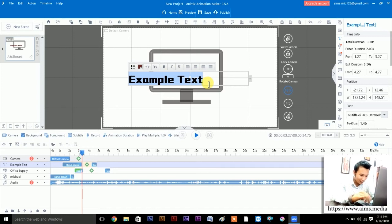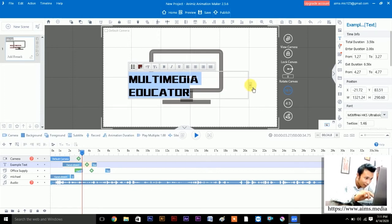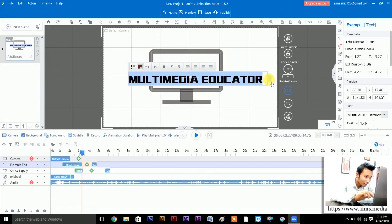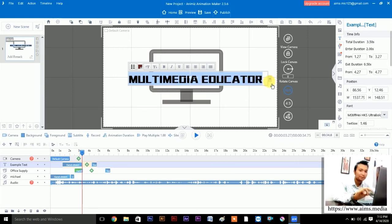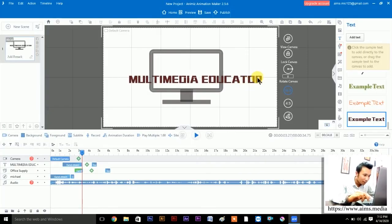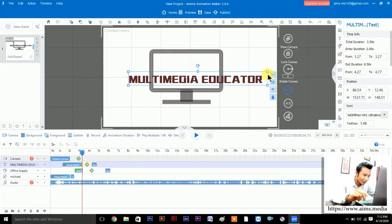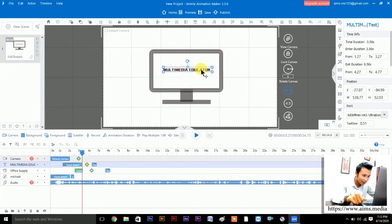Let's type 'Multimedia Educator' — press Caps Lock and type it out. Done. Then press Ctrl+A to select all, and you can resize the text box by dragging — you can decrease or increase the width from the sides.